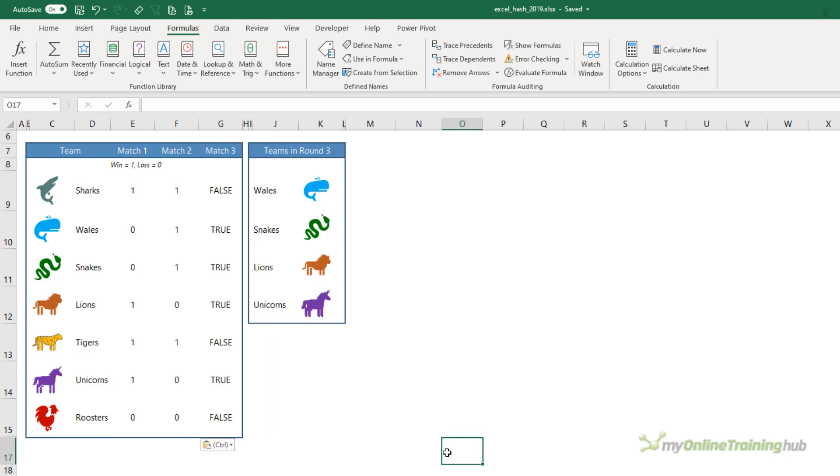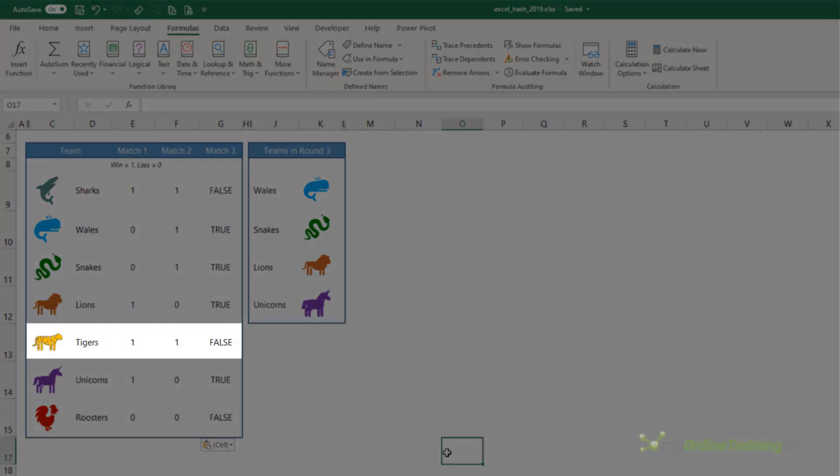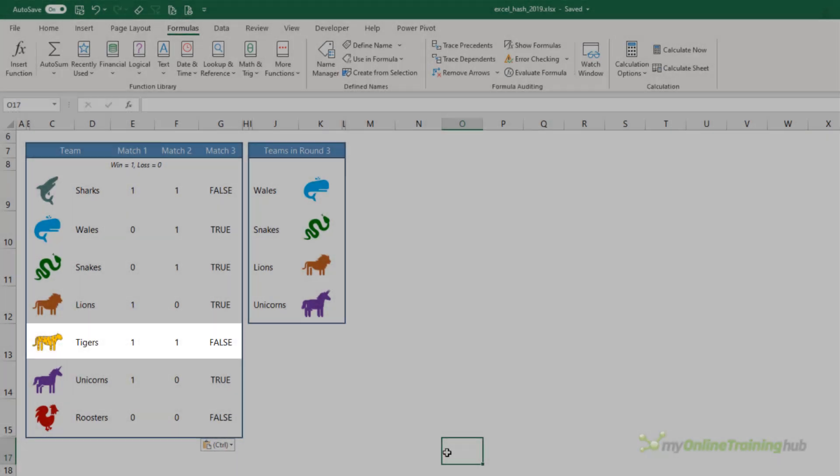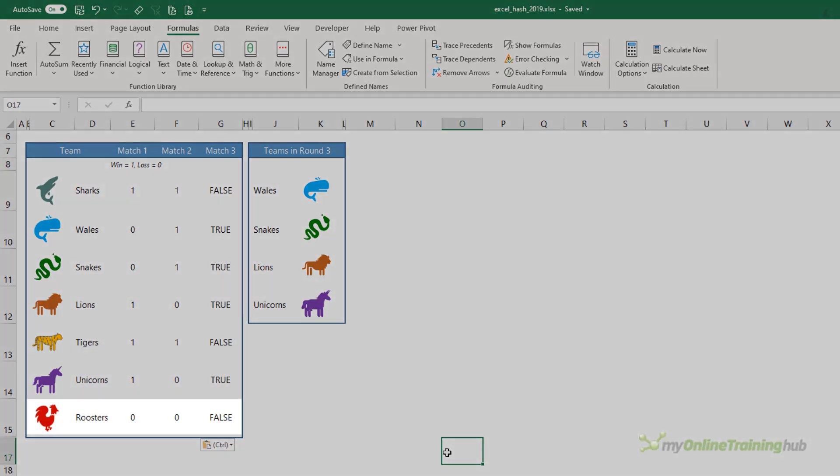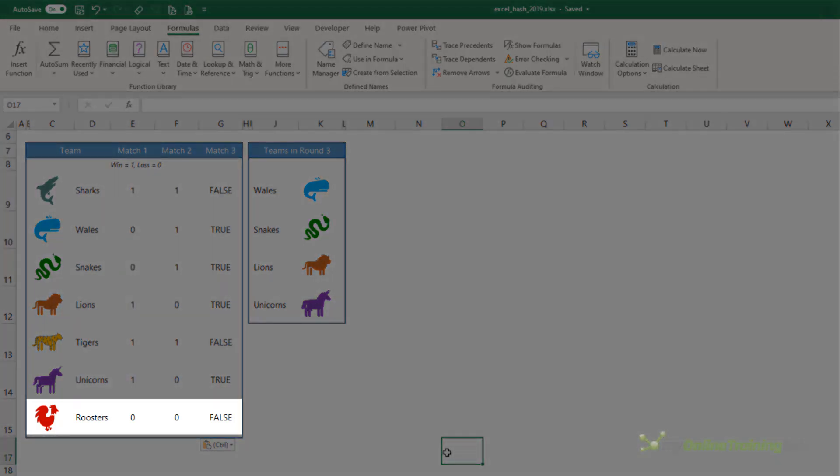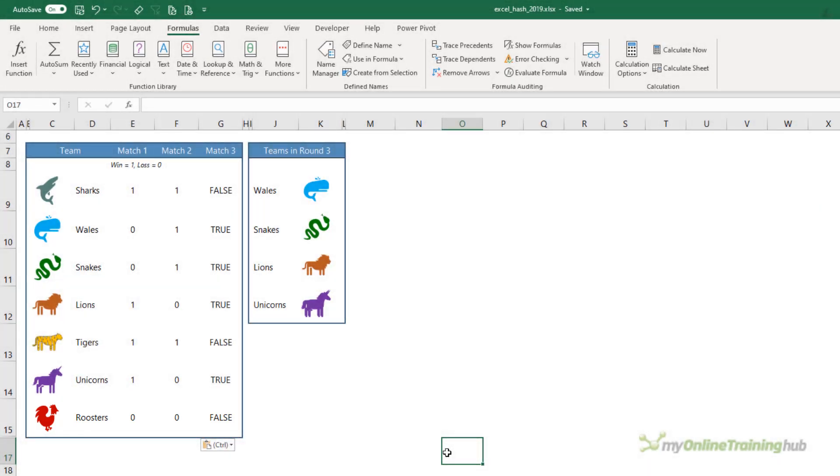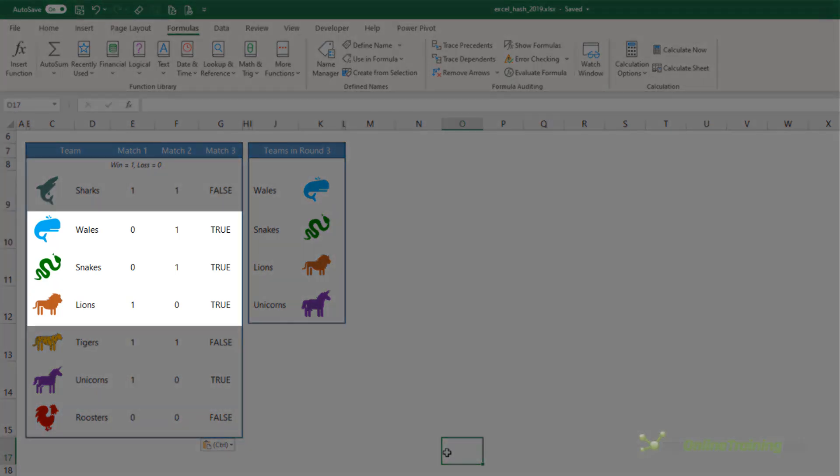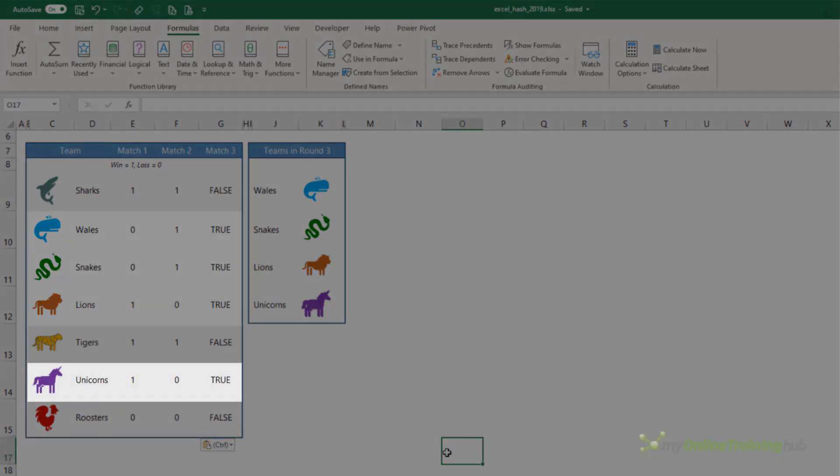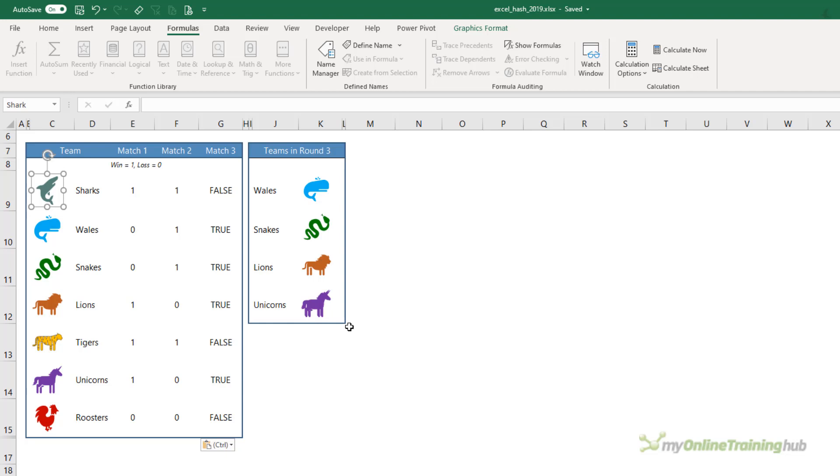The rules are: teams that won both matches automatically qualify for the semi-final—we can see the Sharks and Tigers are an example of this. Teams that lost both matches are out, sorry that's you Roosters. And teams that won only one match play a third to qualify for the semi-final—that's Whales, Snakes, Lions, and Unicorns. The team logos in column C are icons, and that's my first mystery ingredient.